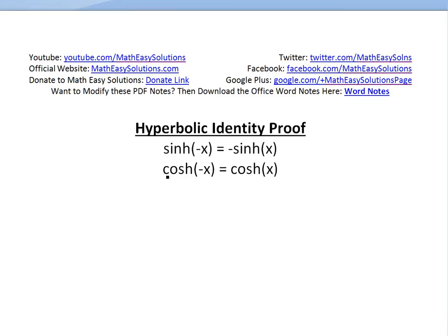Hi, it's time for another math easy solution to discuss some hyperbolic functions and look at some identities and proofs of identities. In my earlier videos, I went over what hyperbolic functions were, their definition and also their derivatives. But now I'm going to go over a video series covering some useful identities.